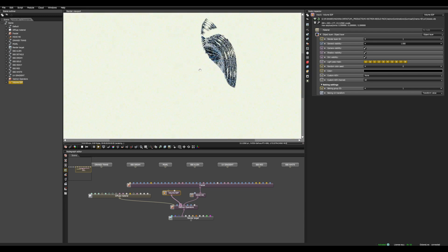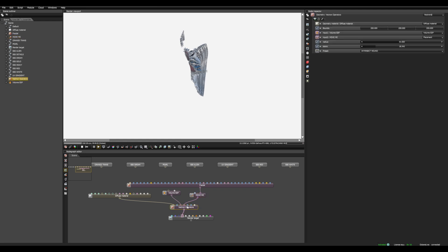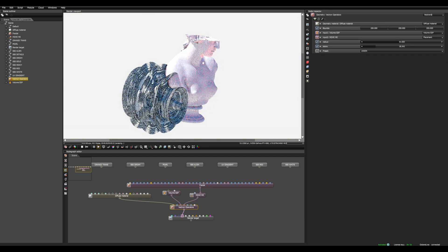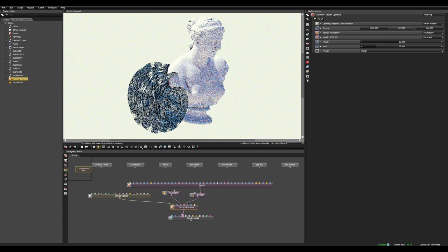There's something strange here. You can change the way we combine the fractal with the mesh just to visualize both. Go into Vectron Operators and hit Union, so we can see that we have both objects. Also there's a crop, because we need to increase the bounds just a bit.